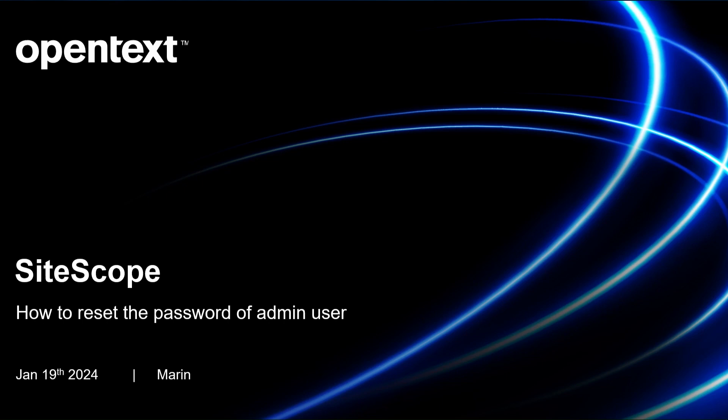Welcome to this video tutorial on how to change the password for the admin user of Cyscope. I'm Marien from OpenText and I'll guide you through the steps to reset your admin password in case you forget it or need to update it.